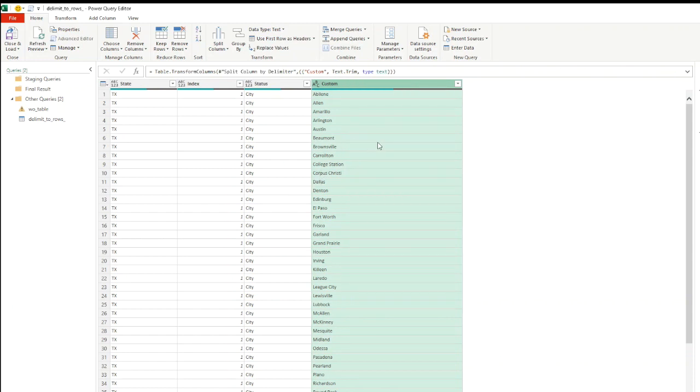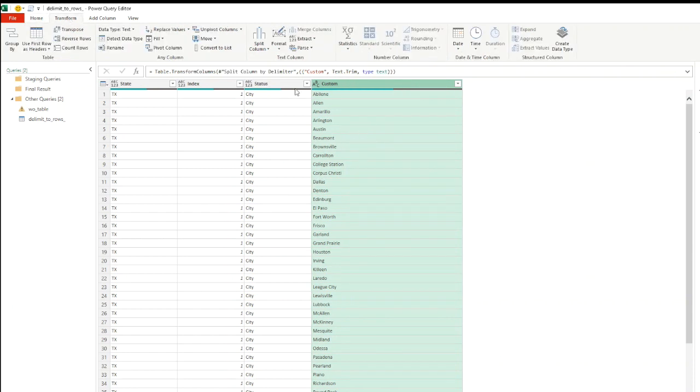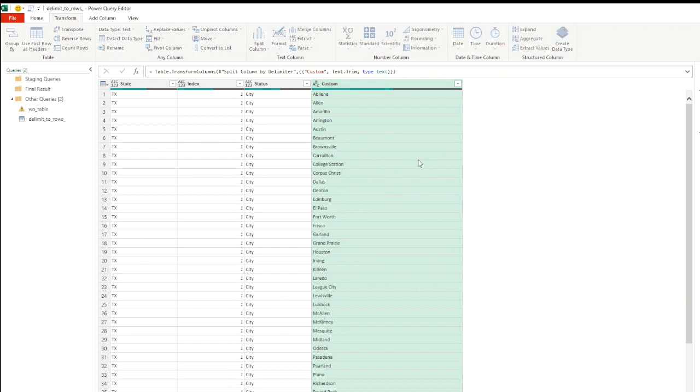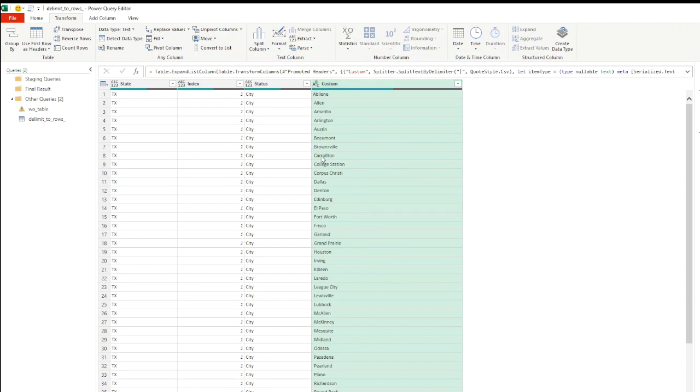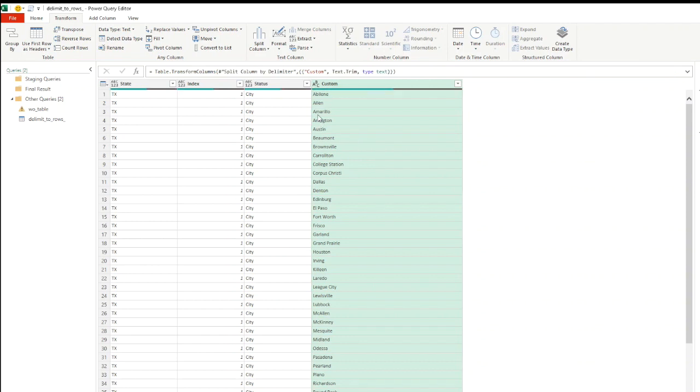Let's select the custom column, right-click on it, click on transform, and now we can use the trim option. Keep in mind that the trim option may not be available in the transform section on this ribbon area here, so some of these options are available by right-clicking any specific column. We can see that this has cleaned our column values. If I go back to this step, you can see that these have leading spaces here, but if we move to the next step, there are no leading or trailing spaces.